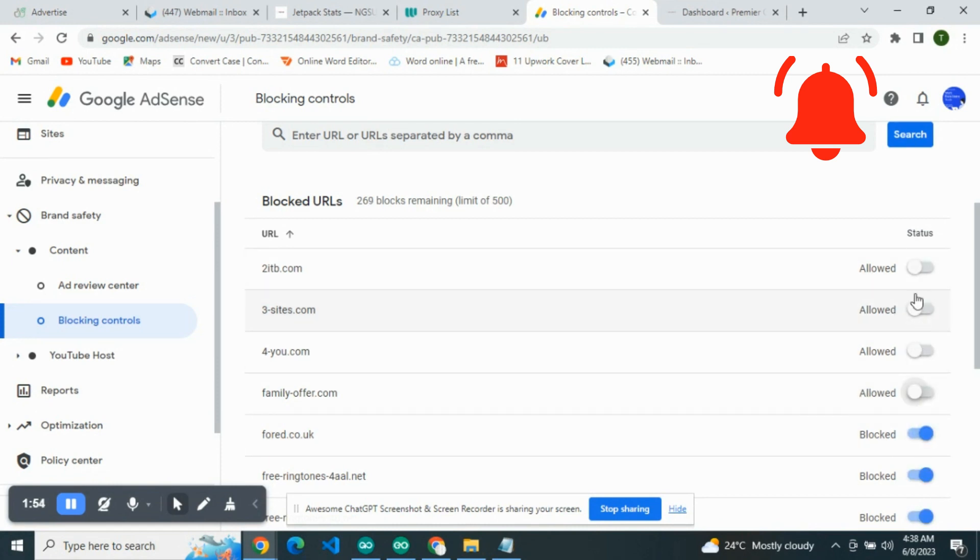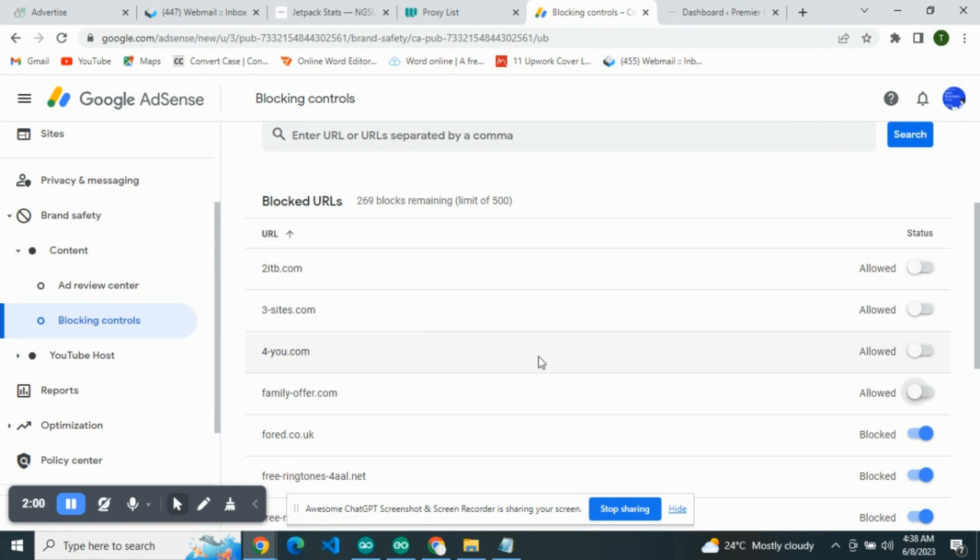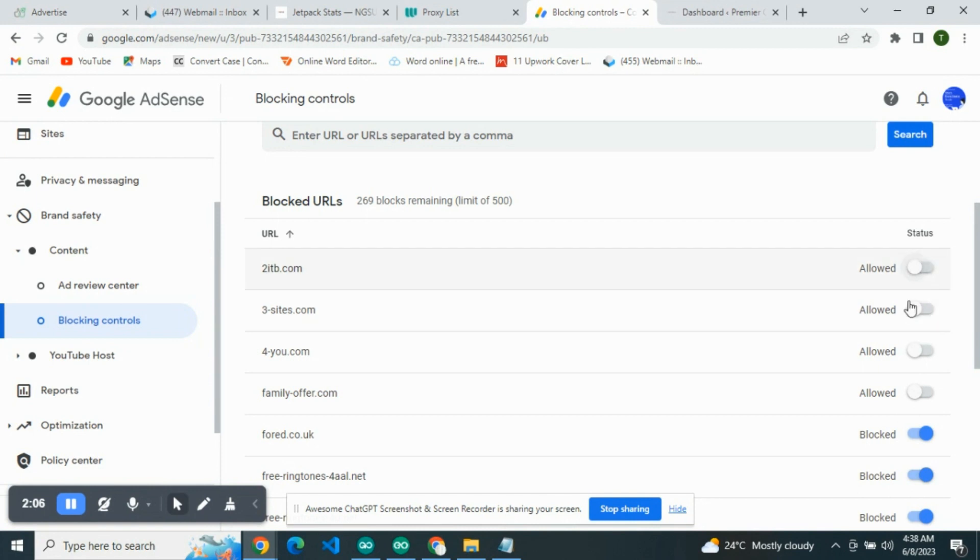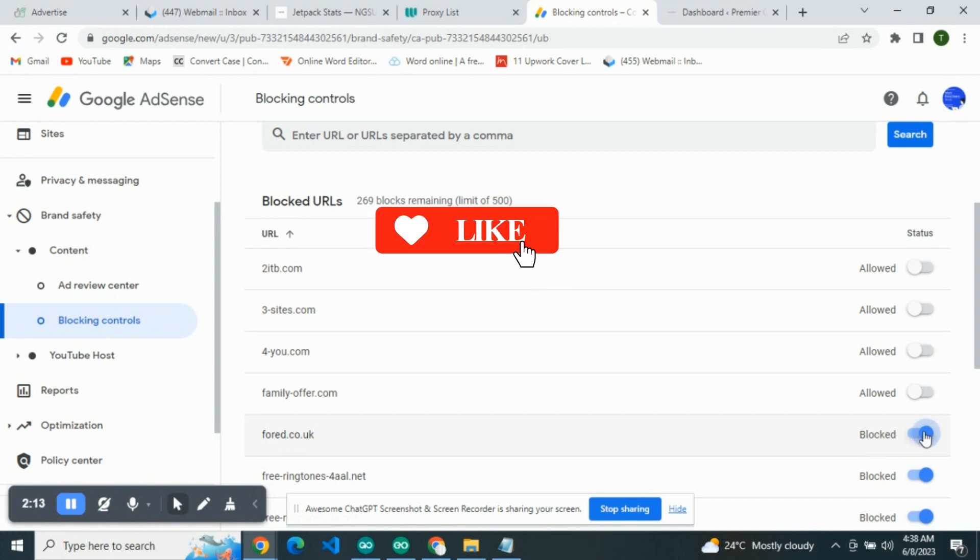You're going to see all of them have been allowed. All these low CPC advertisers, you're going to see allowed. So once you block, it will become like this. Blocked. But if it's not blocked, you see like this.